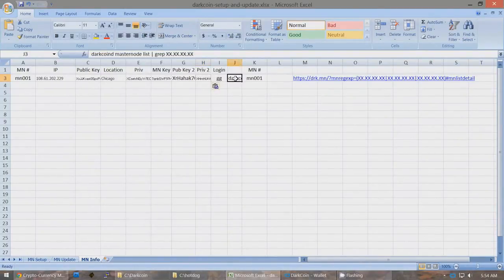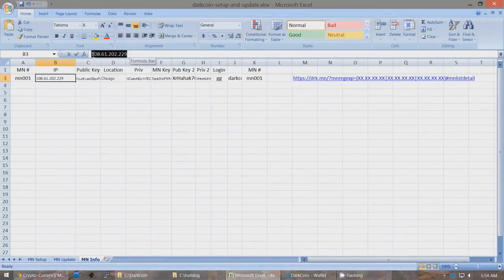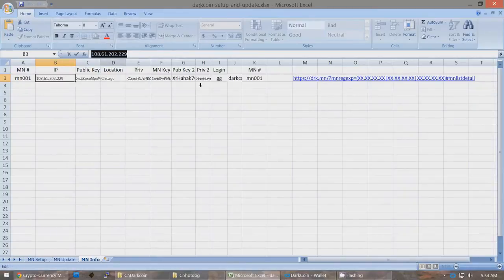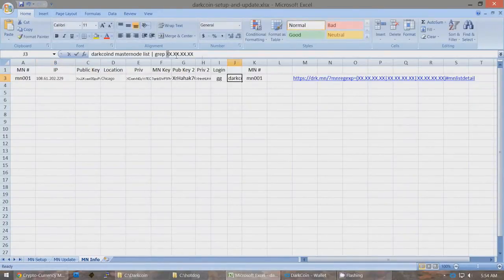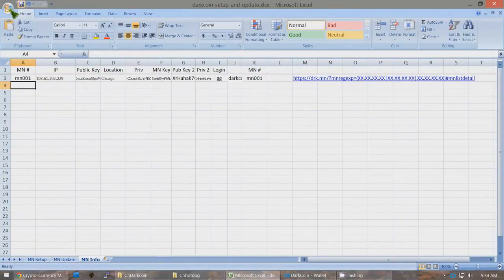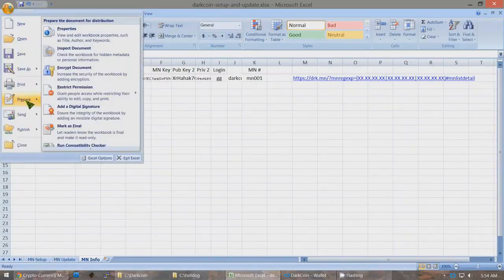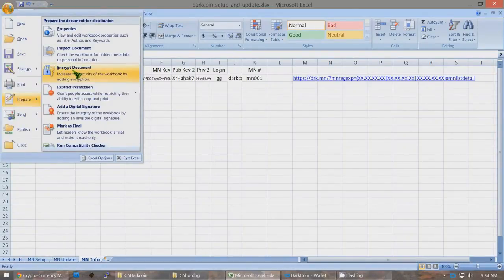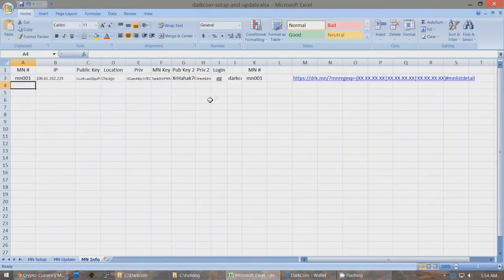At this point, go to Prepare and Encrypt Document — you should set a password for this Excel file so nobody can access all this information without your password. Once you've done that, you're ready to encrypt the wallet. Click Ctrl-L to clear that, close this, and go to Settings > Encrypt Wallet. Type in your passphrase — I'm just going to use 'HOTDog123'. Click Yes and after a little while you'll see a message saying it's going to close the DarkCoin client because it's encrypting the wallet. Click OK and it will close down.